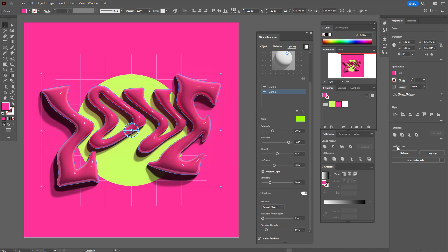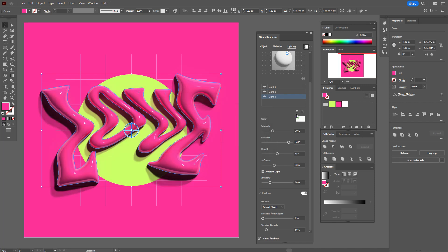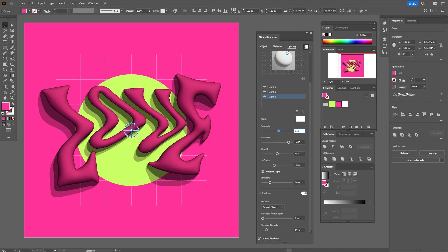Now add one more light with white color, with these options. Add one more light like that. It's almost ready — just change some options here.